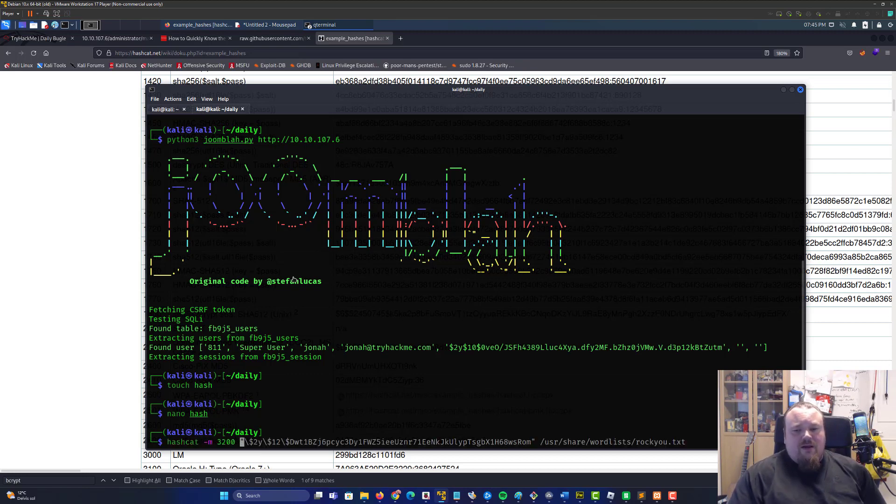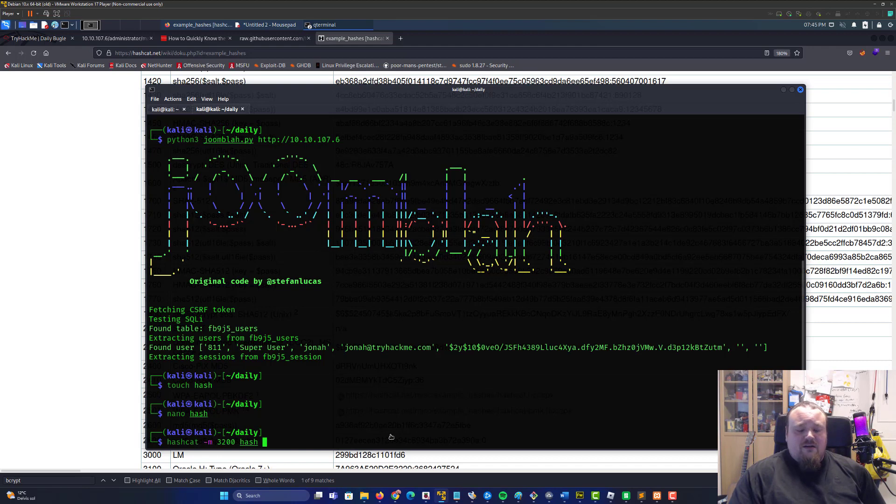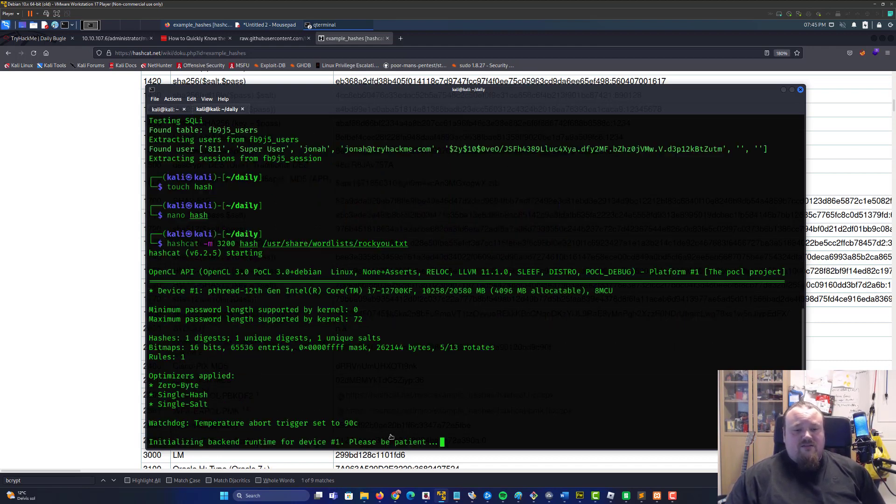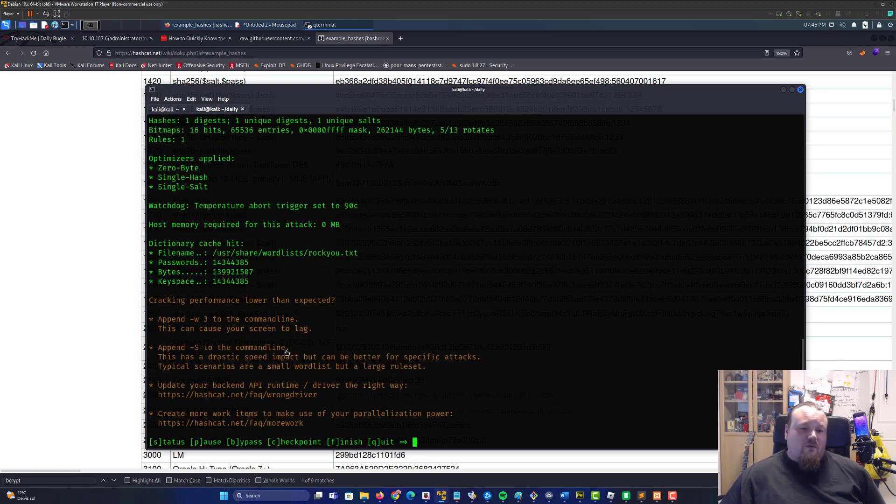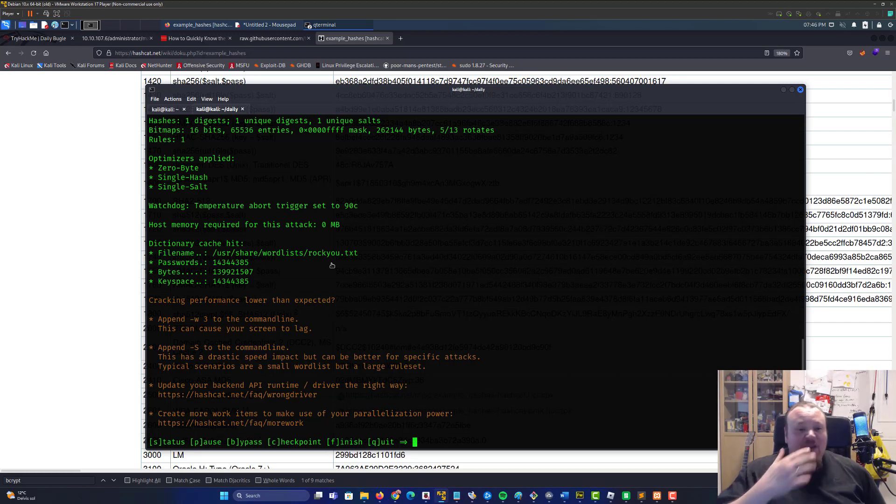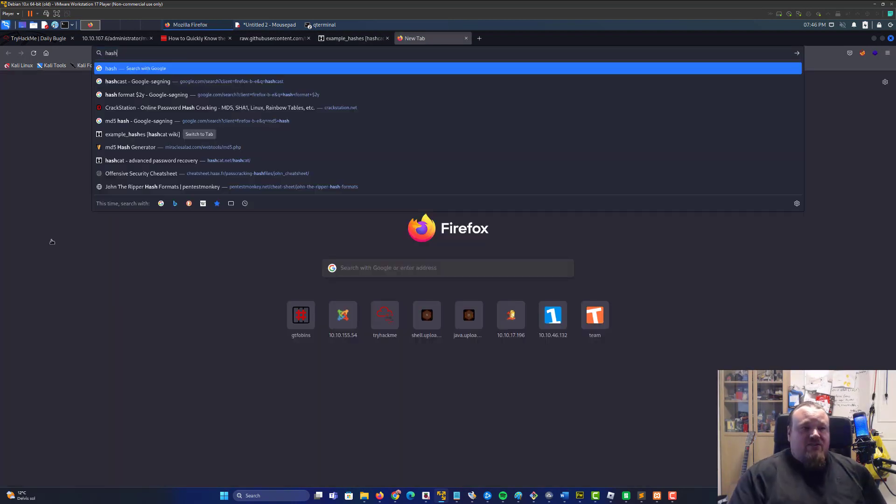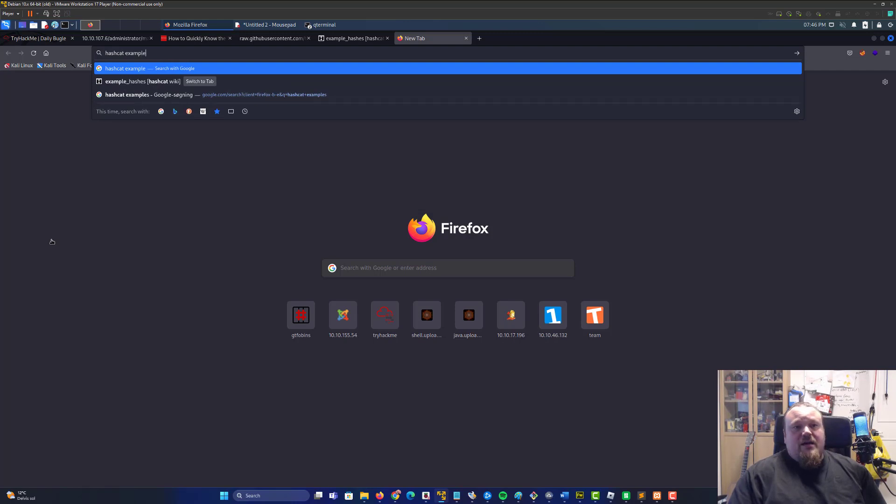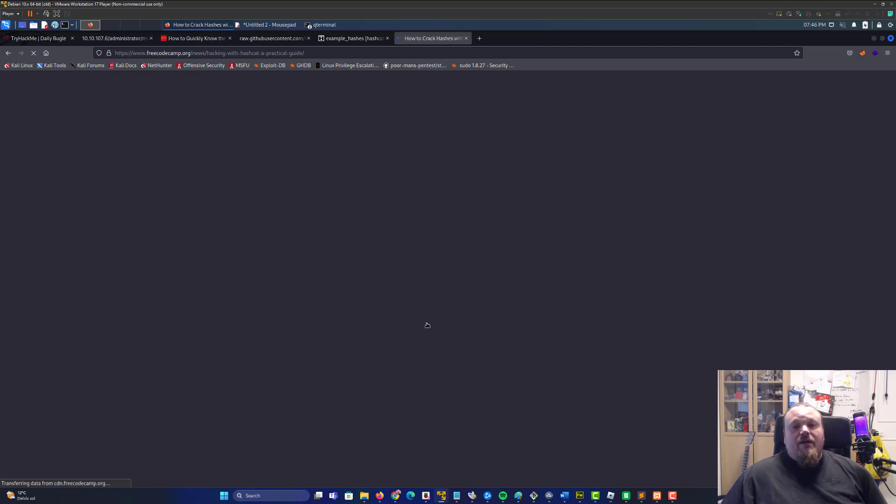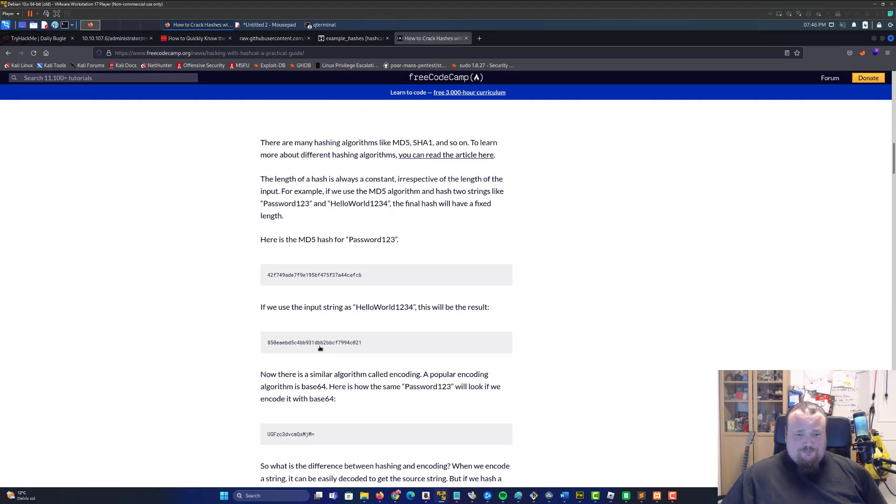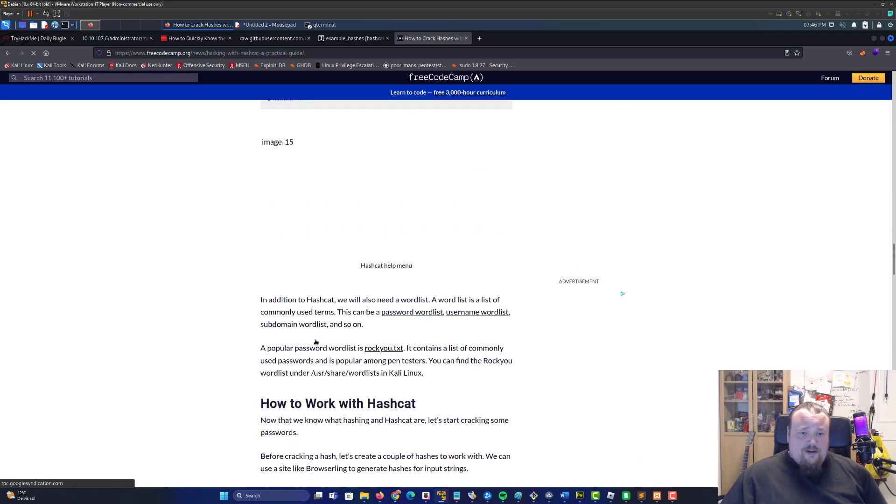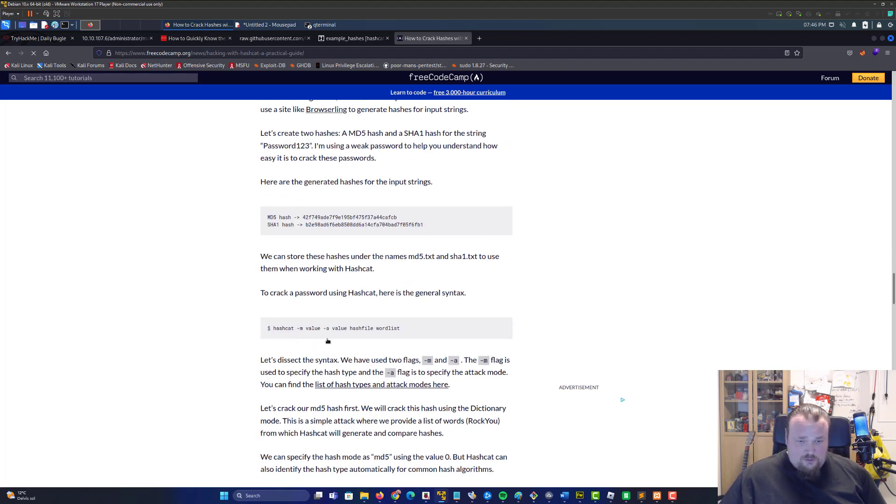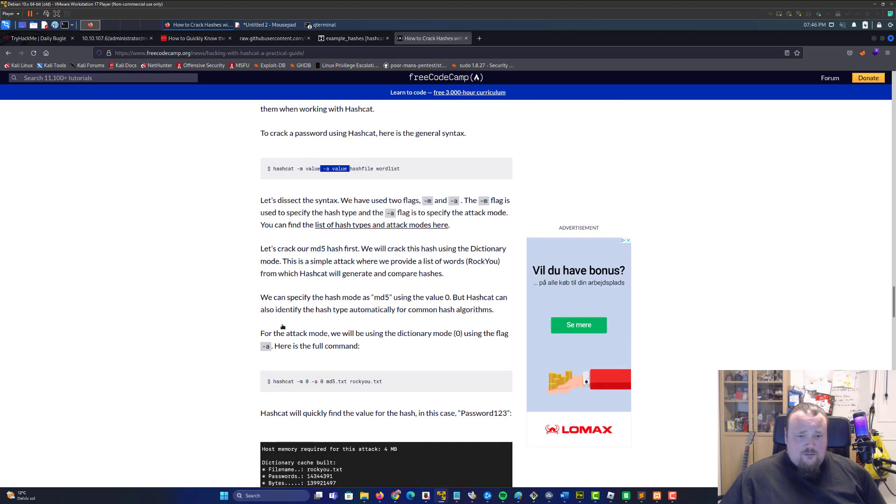We could probably go in and say hashcat -m 3200 hash and then /usr/share/wordlists/rockyou.txt. I think that is the correct way of doing it. I'm not sure how long this should take, probably a bit depending on how many hashes there are. Let's check whether the hashcat command was written correctly. It's never a bad idea to check while it's running since there's so many tools and it's easy to forget the flags.